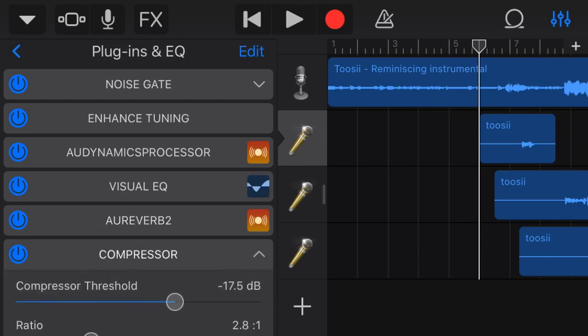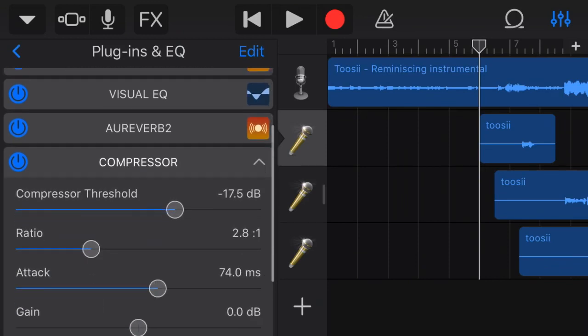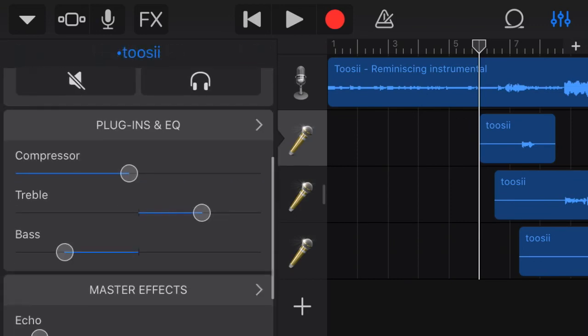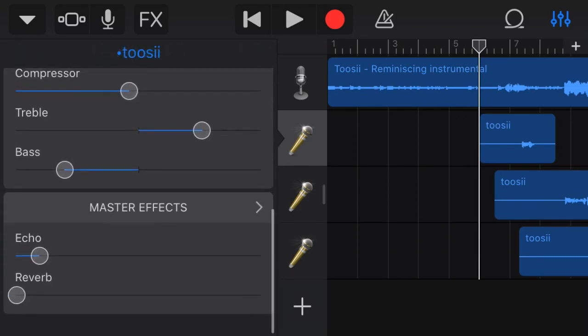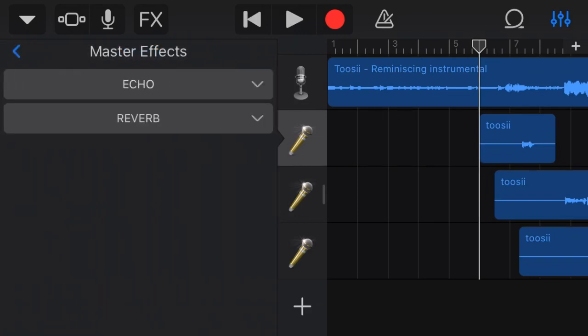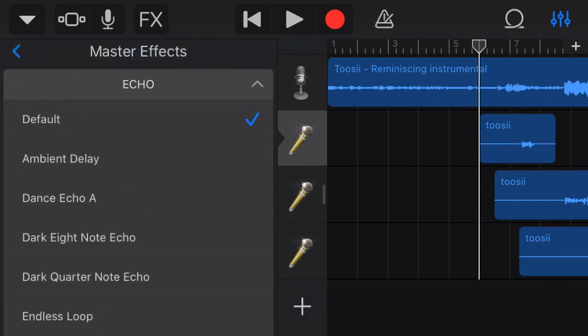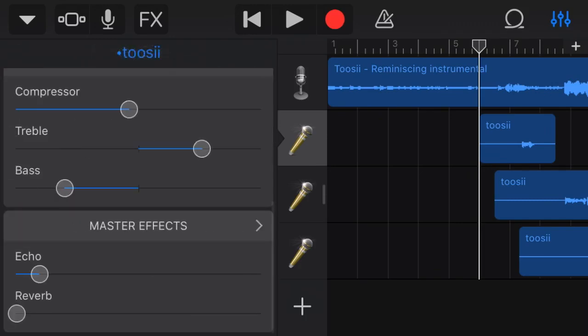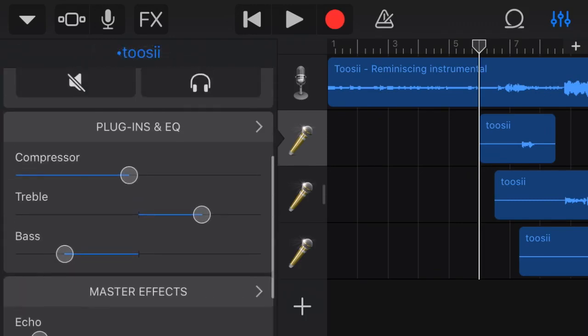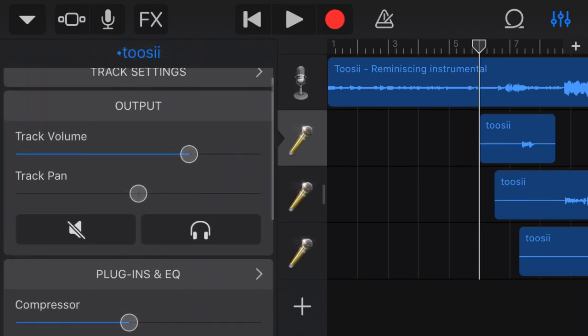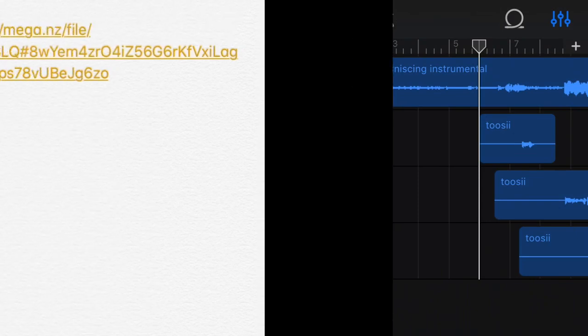This is the compressor I put, so y'all should copy it: negative 17.5 decibels, ratio 2.8 to 1, attack at 74, and mix at 100. And then I had echo, but like around H. The echoes at—so yeah, y'all copy that. Y'all should get a pretty similar mix to 2C. And yeah, alright, so now I'm gonna show y'all how to download that preset.